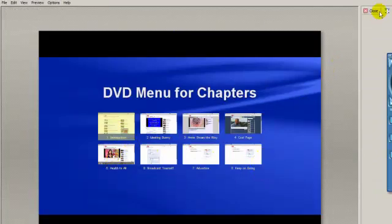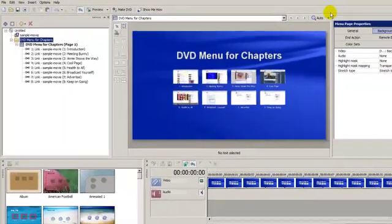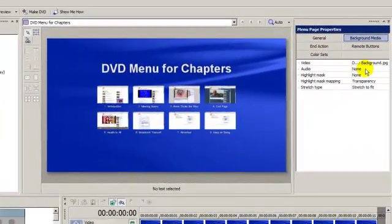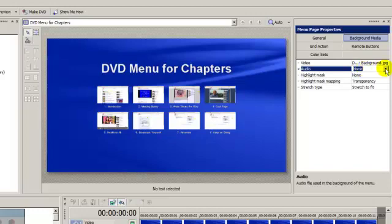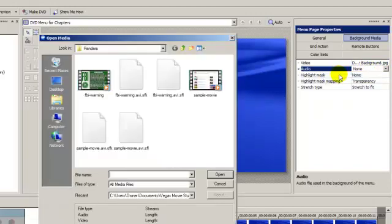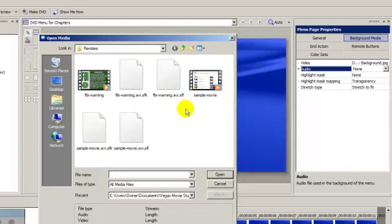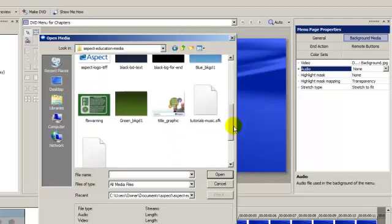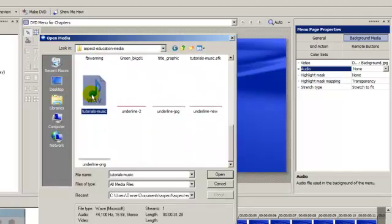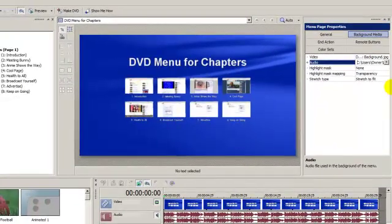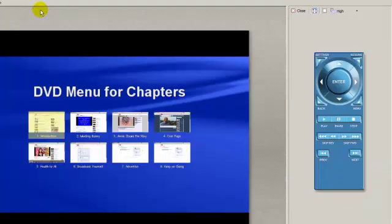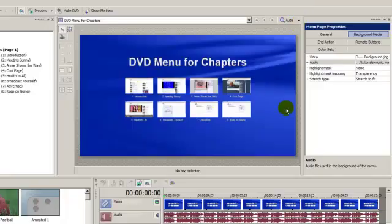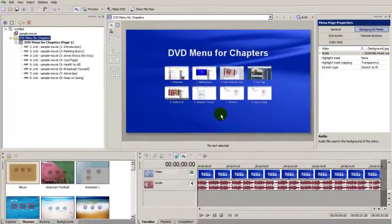We can close out the preview up here. Now if you look over in this area here, it says Audio and right now there's None. So what I can do is choose that and then I can replace the None with an audio file that I want to use to play while the menu is being displayed. So let me go navigate to that file right now. Here we're going to the WAV file. We're going to click Open. And now when we play this, we're going to be able to hear the music. And so that's the music that's going to play when the menu comes up.